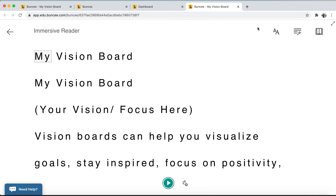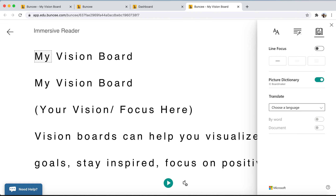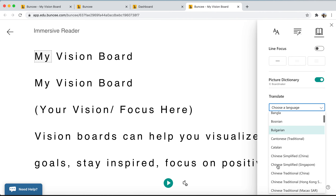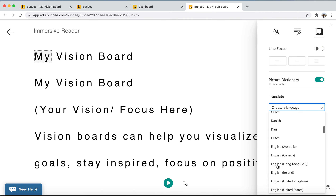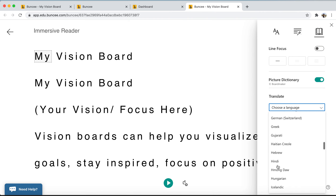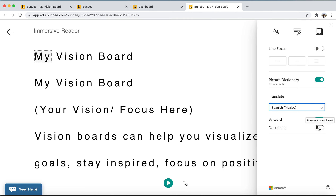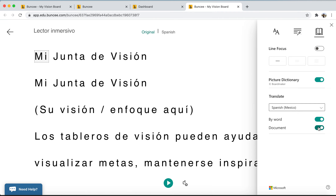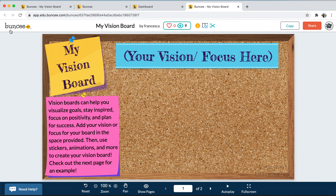To access the translation, go to the book icon here and you'll see the option to translate. You can translate to 67 different languages — that was the last number we checked — but Microsoft, who developed Immersive Reader, is always adding new ones. So if we scroll down, maybe we want to translate to Spanish, and now the text written in the Buncee is translated from English to Spanish. After you're done reading, you can click the back arrow in the top left to go back to the Buncee assignment.